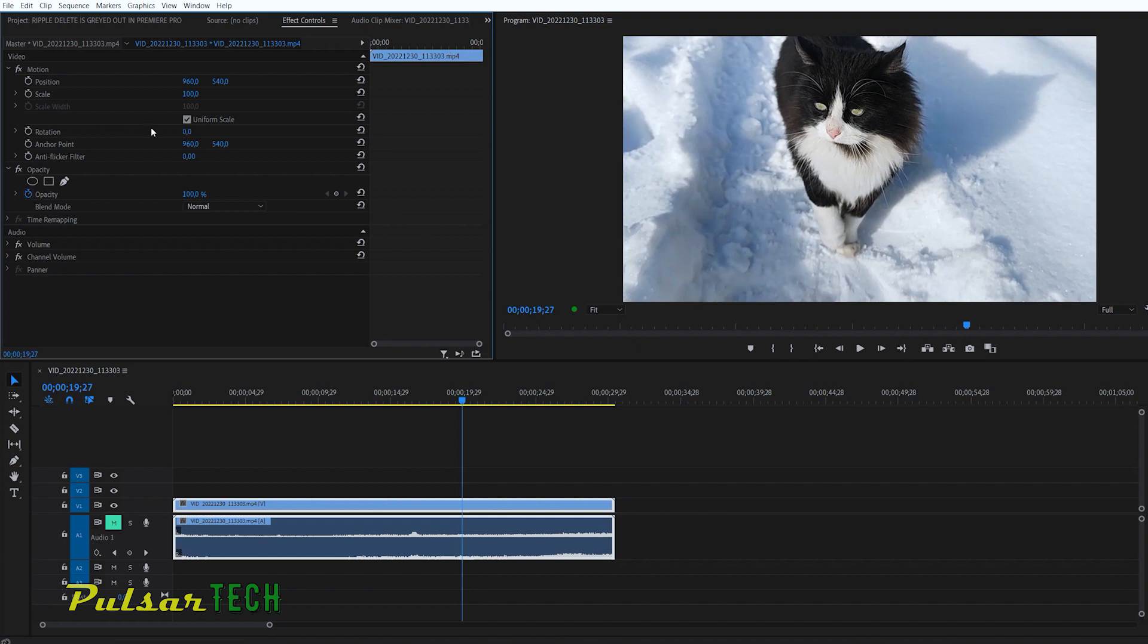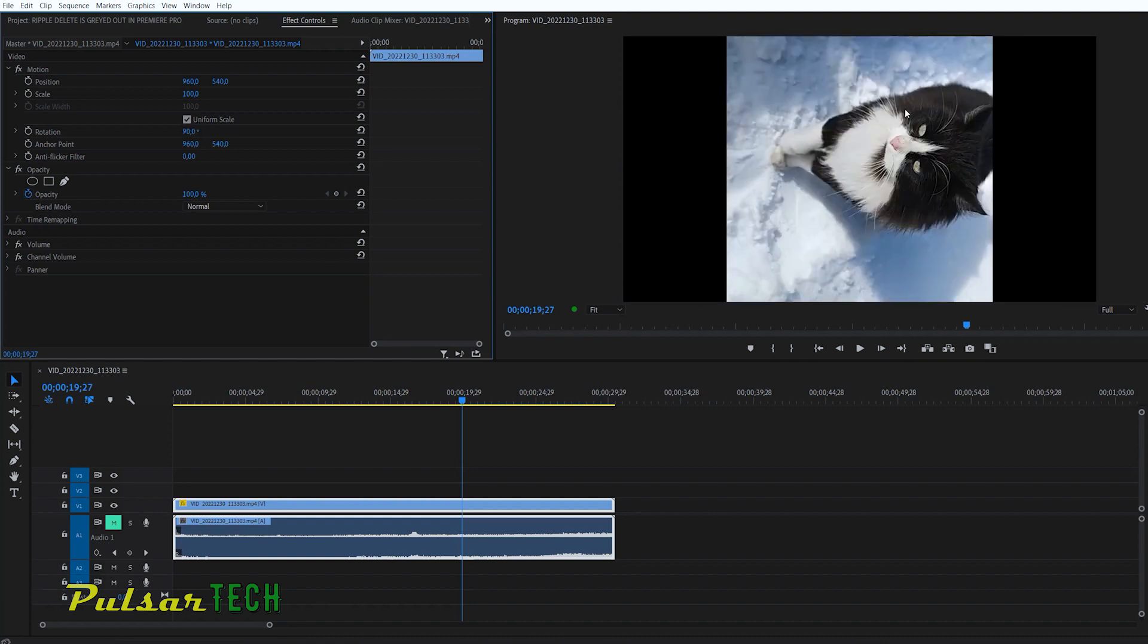And then the third parameter that you can change is the rotation. You can either put the numbers manually. For example, if you would like to rotate it 90 degrees, you just put 90 and then press enter and it's going to rotate the image for 90 degrees.